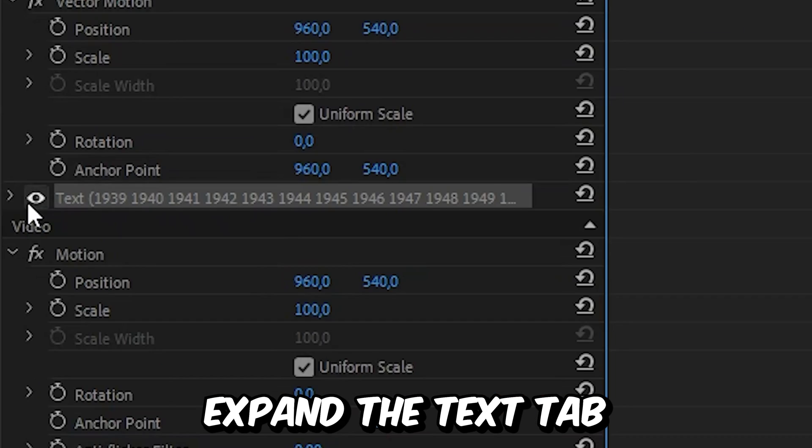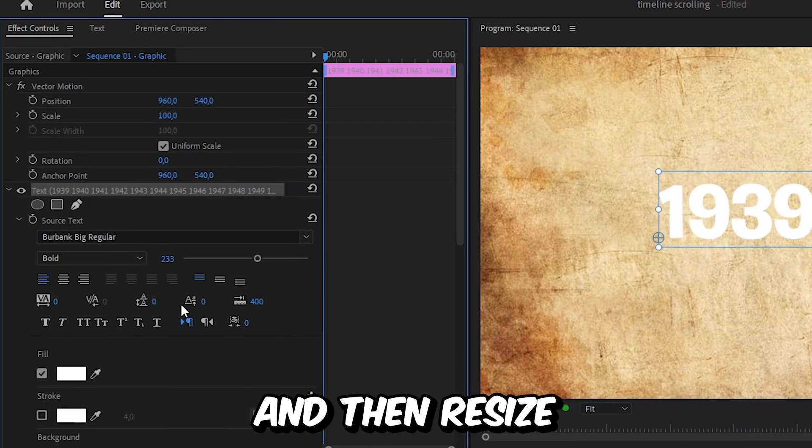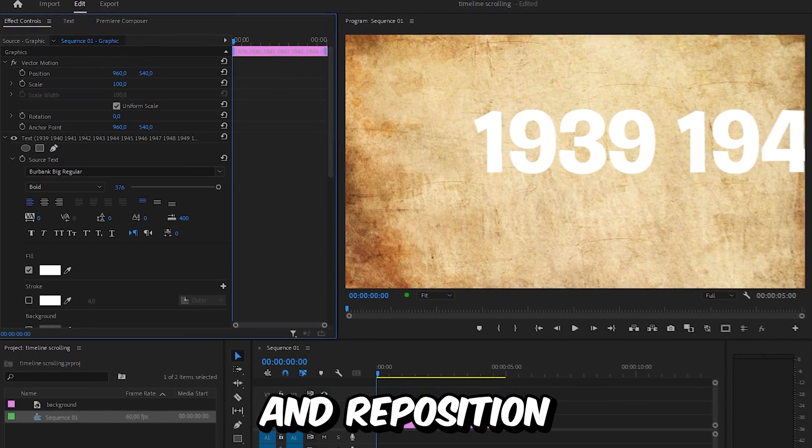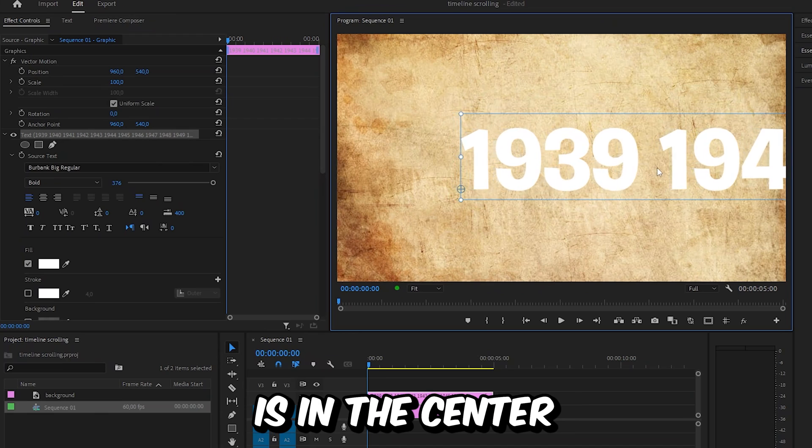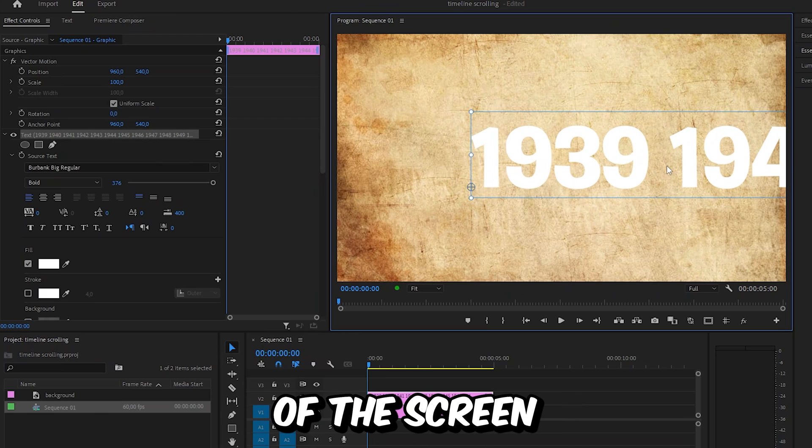Now in the effects controls, expand the text tab and then resize and reposition the text so the first year is in the center of the screen.